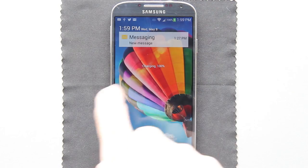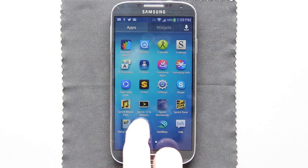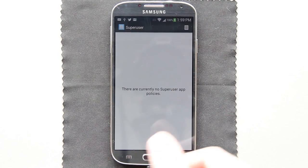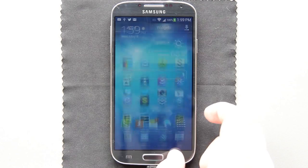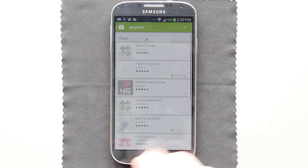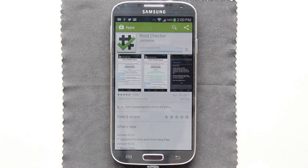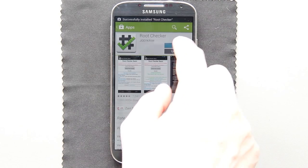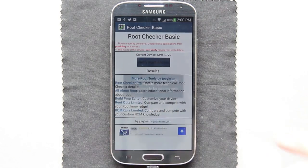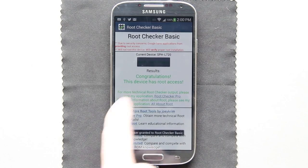The phone just rebooted after the first time doing this. Let's see if we have SuperUser in our app drawer — there it is. This is Cyanogen's SuperUser. You can install whatever other SuperUser or Chainfire SuperUser, whichever one you want. Let's download an app that'll confirm we have root — it's by Joey Crim. Open this up, press agree, verify root access, remember choice forever, and press allow. Congratulations — you have root access. Device is rooted.